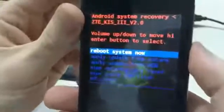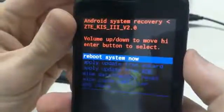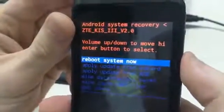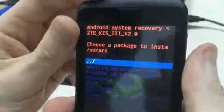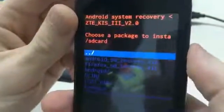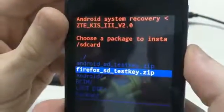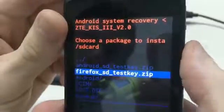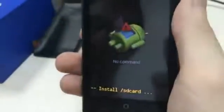Now that you are in the recovery mode, you have to choose 'apply update from SD card', and then choose Firefox as the test key. Then the system is going to update to Firefox OS.